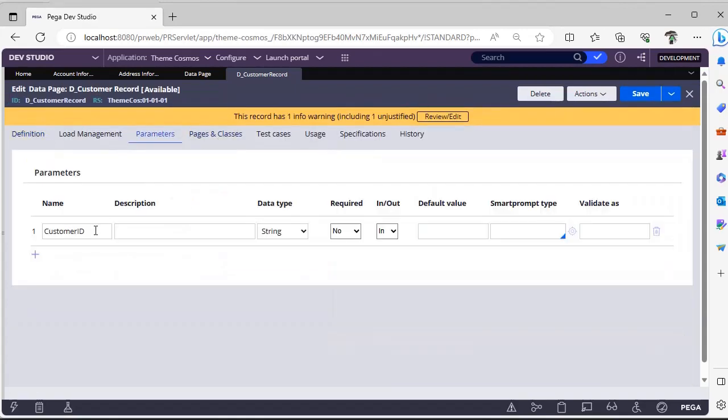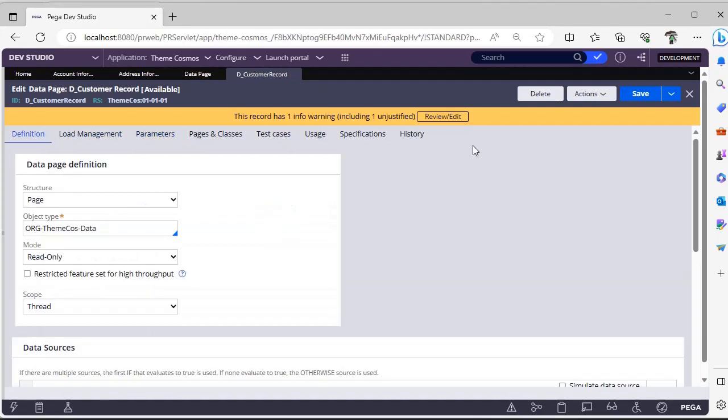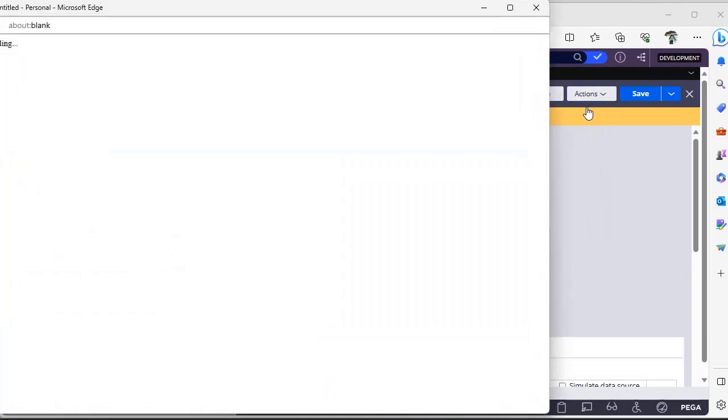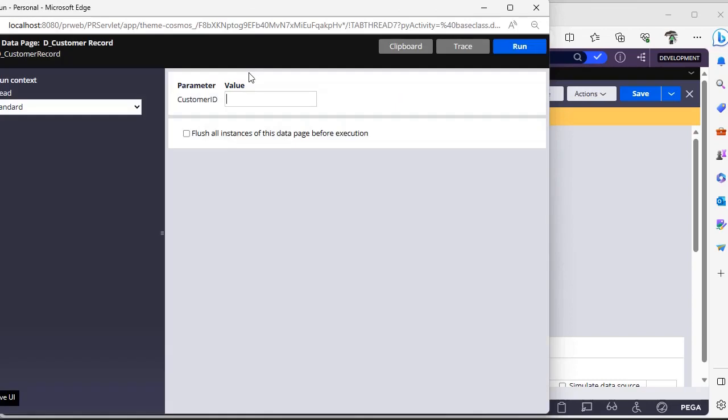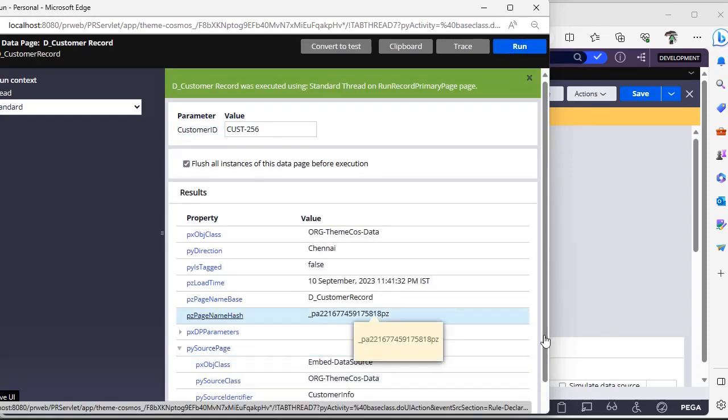I am passing customer ID as a parameter. Let's run to see how it is behaving. So I am passing customer 256. You can see here py source page.